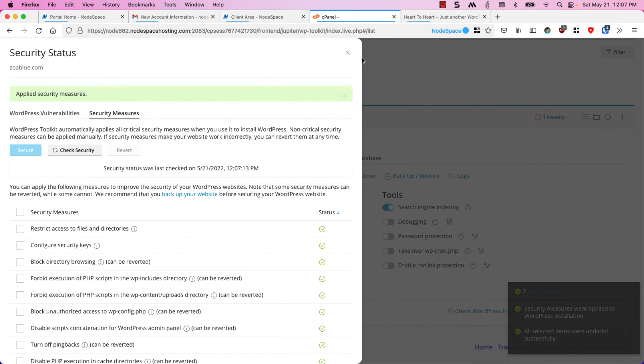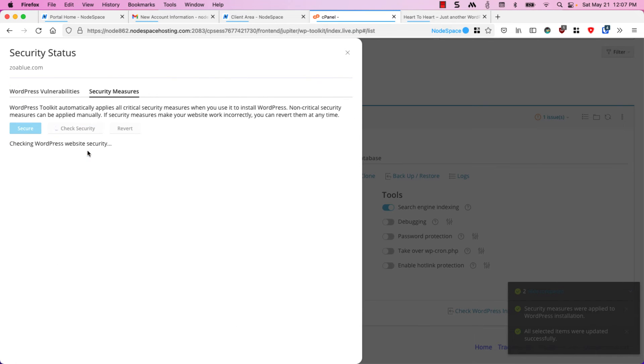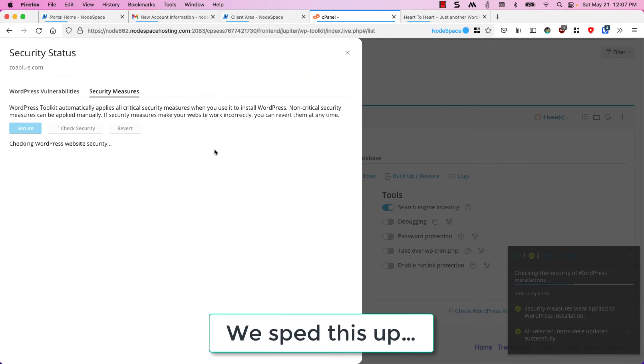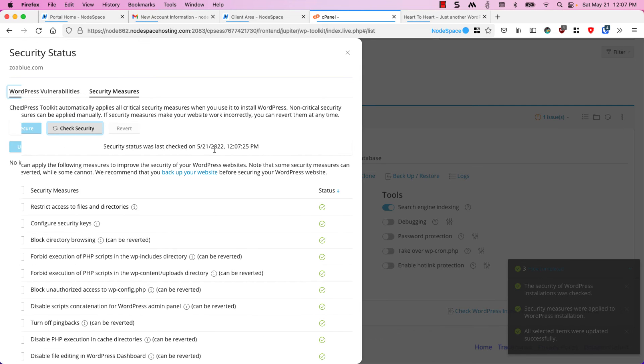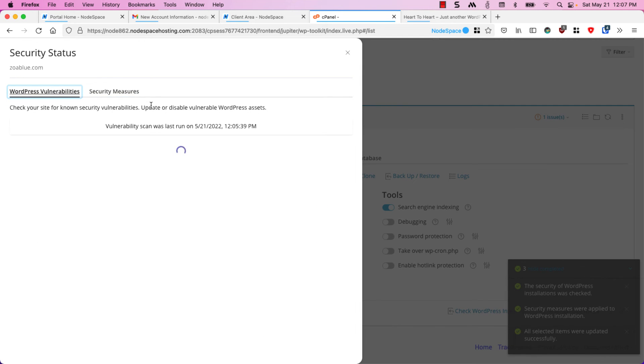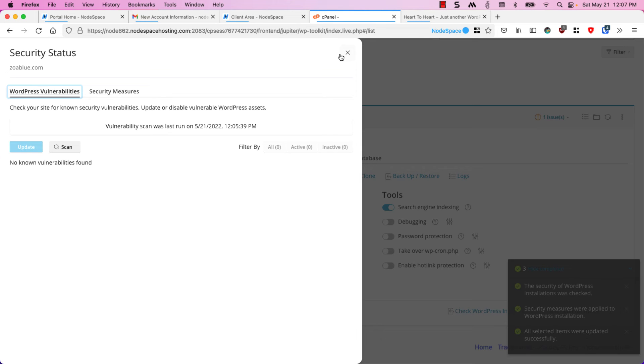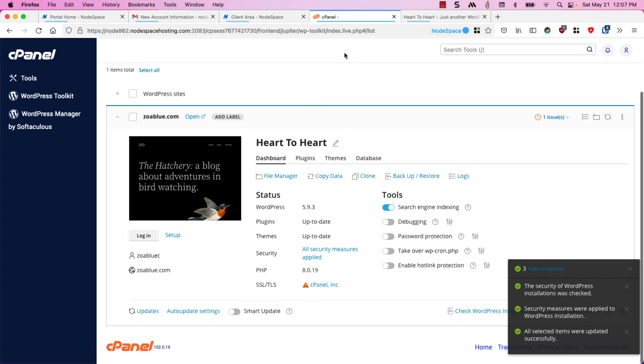Our WordPress site is secure. Let's click on check security. Looks like everything is good. If we check under WordPress vulnerabilities we can run a vulnerability scan or a scan will automatically run. But since this is a brand new site we know everything is good right now so we'll go ahead and close this.